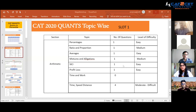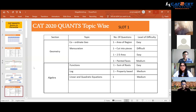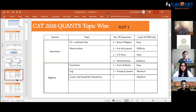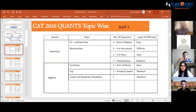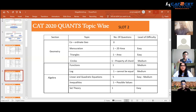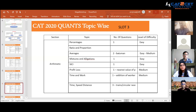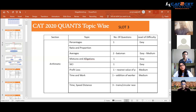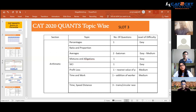Maybe arithmetic is your strength, so solve those topics first, then move over to algebra, then geometry, and then number system if it's there. Accordingly, utilize maximum out of your strength and then move towards your lower section. That way you can easily manage your paper.